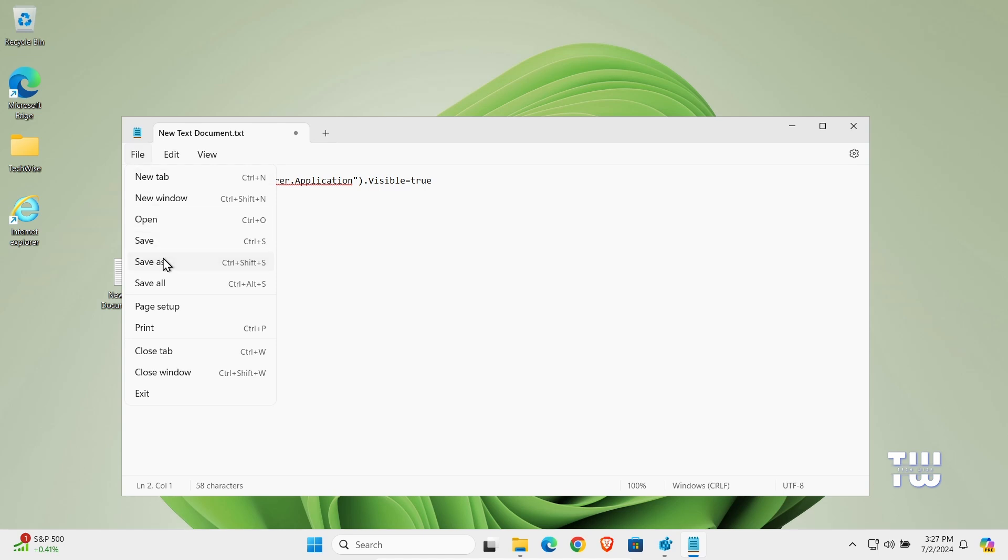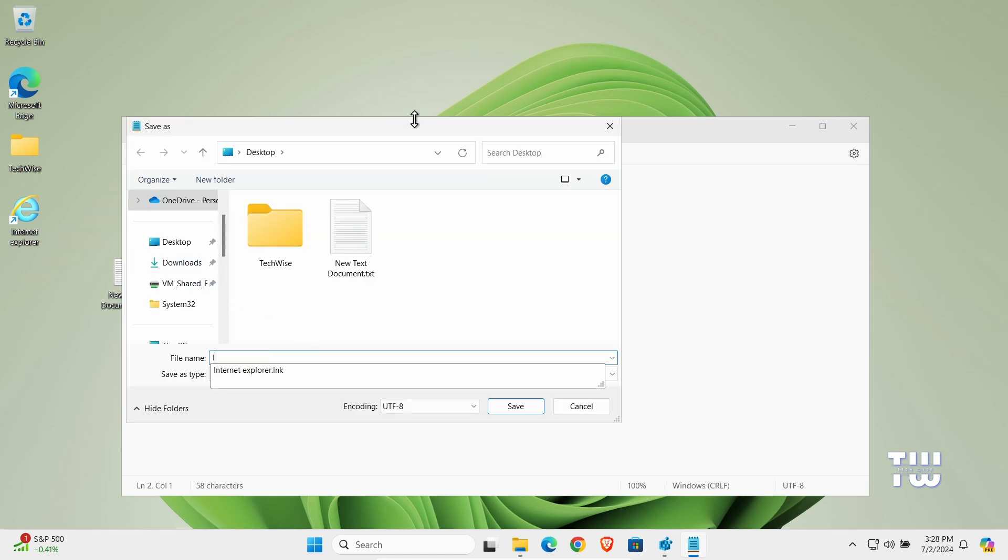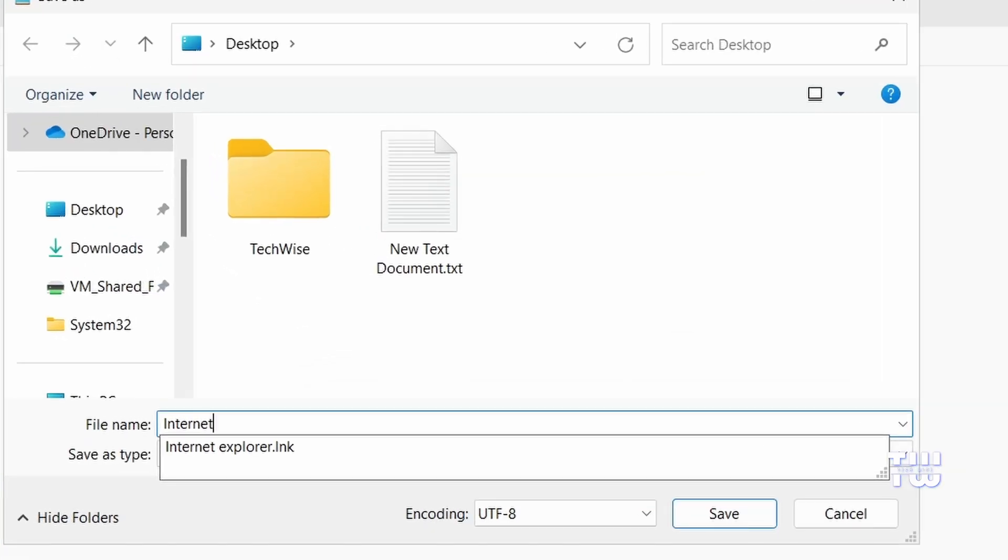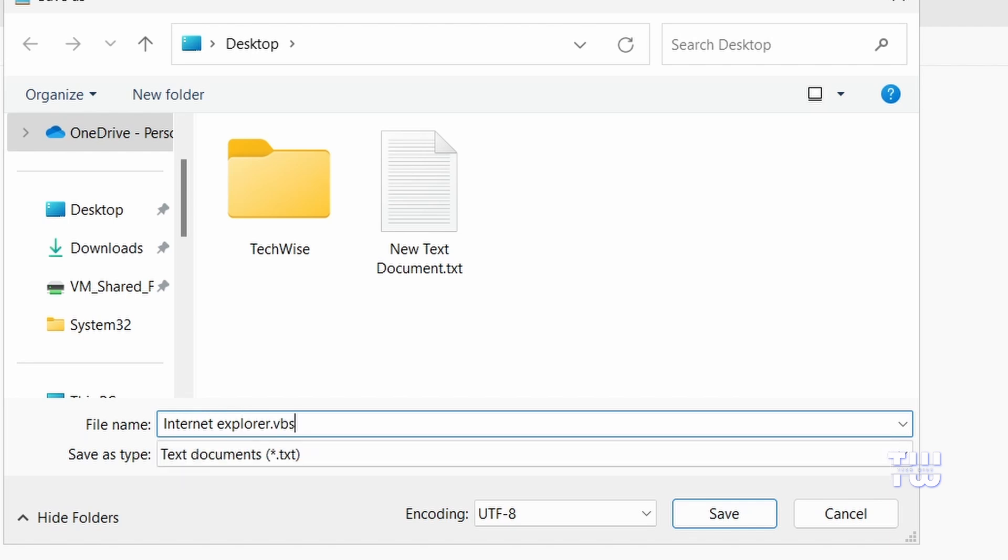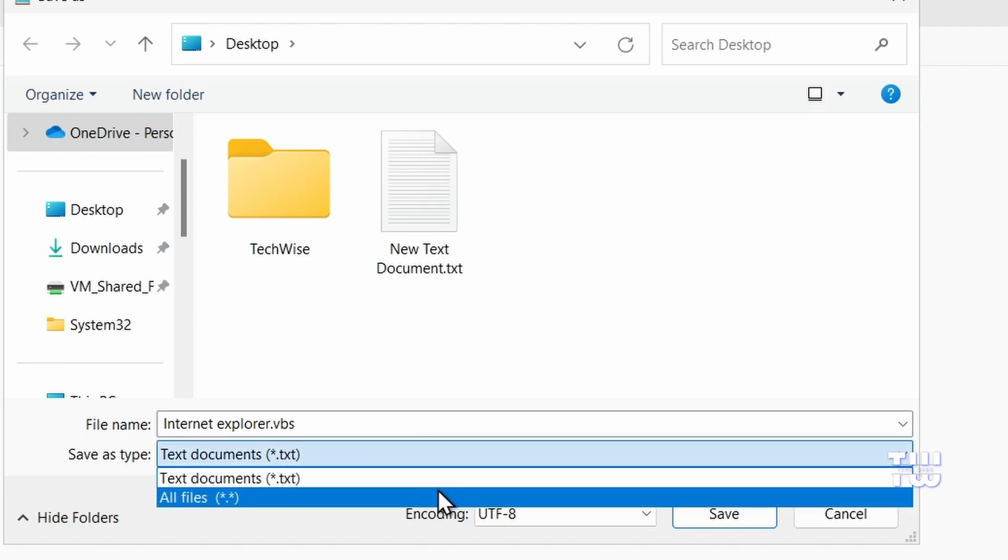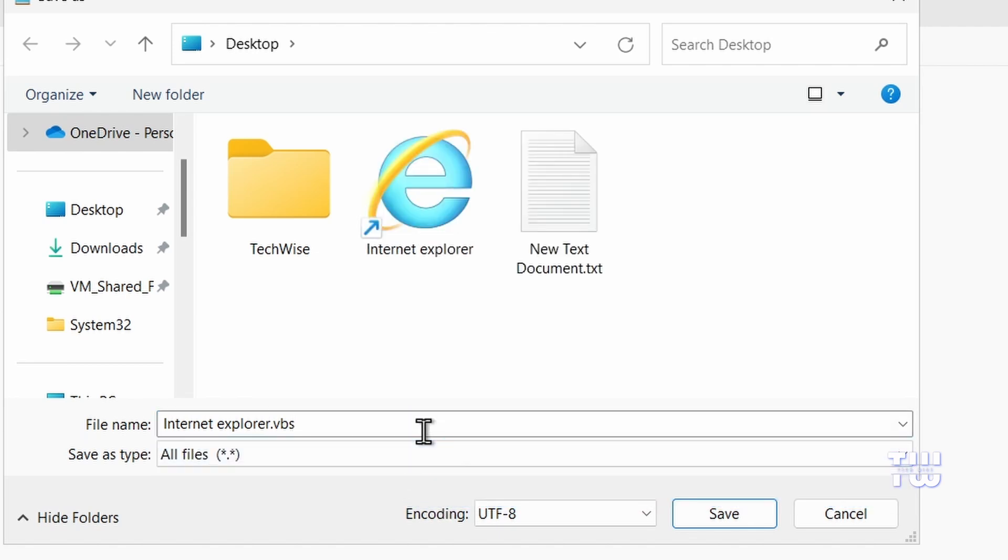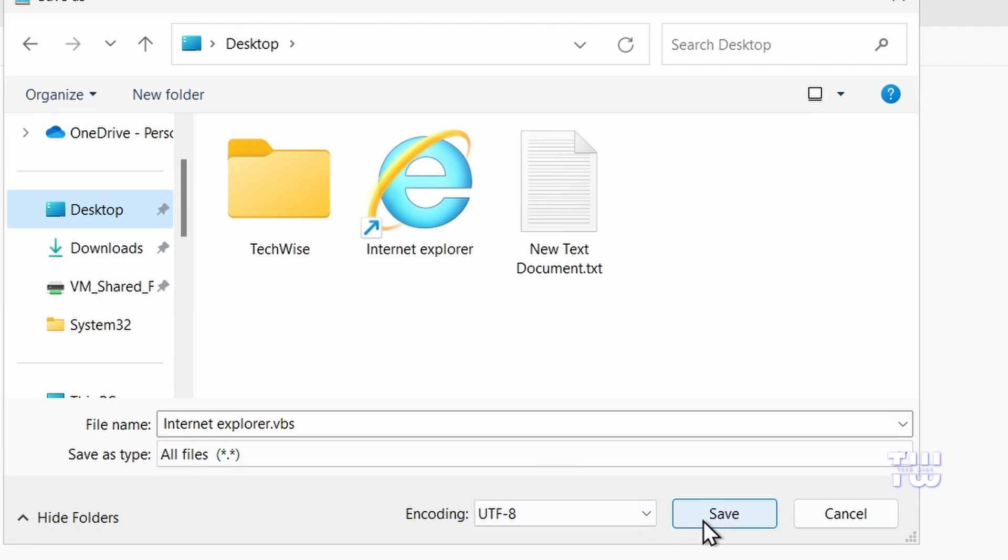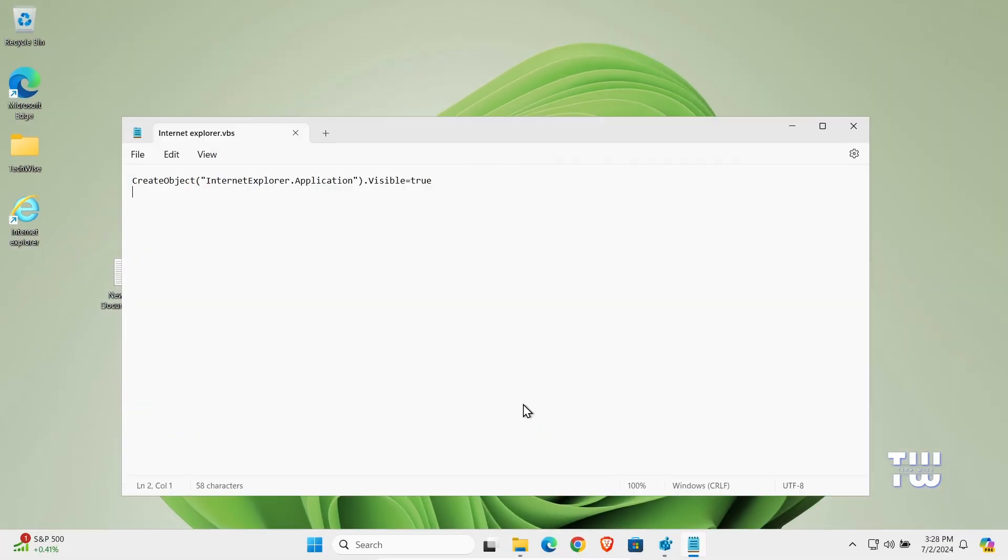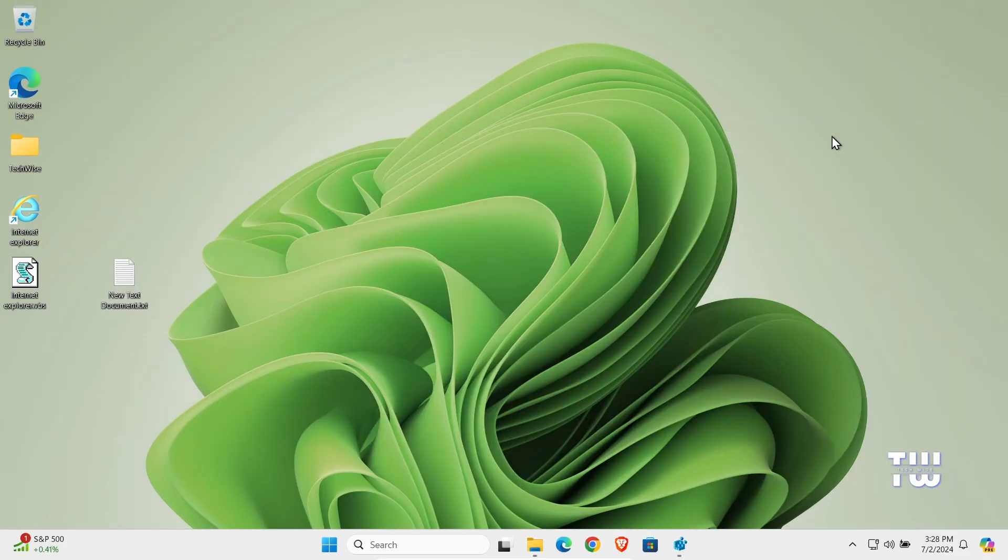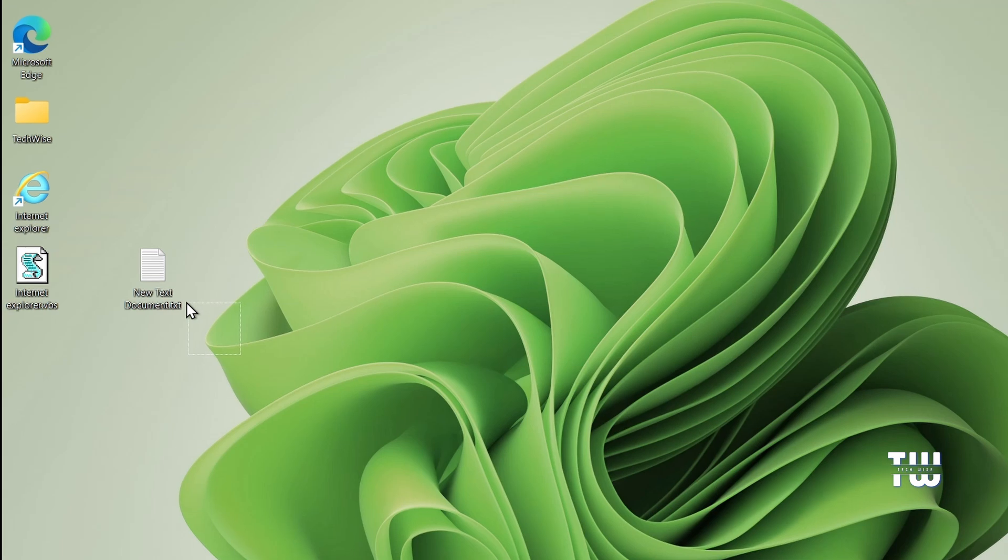Now make sure to change the file extension to .vbs. In the Save As Type dropdown, choose All Files. Select the location where you want to save the file and click Save. Now we can close Notepad. You should see a VBS file saved on your desktop. Right click on it and click on Show More Options, hover over Send To, and click on Desktop (Create Shortcut).